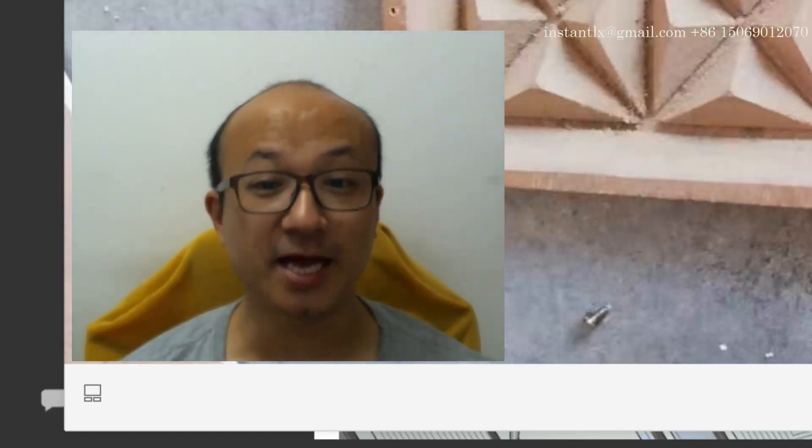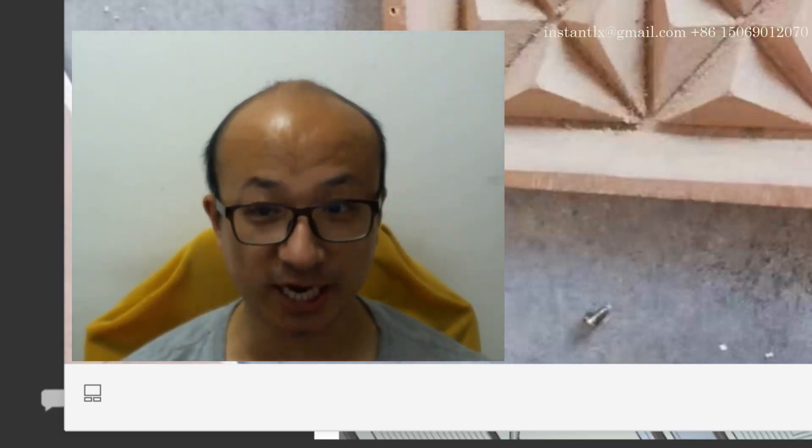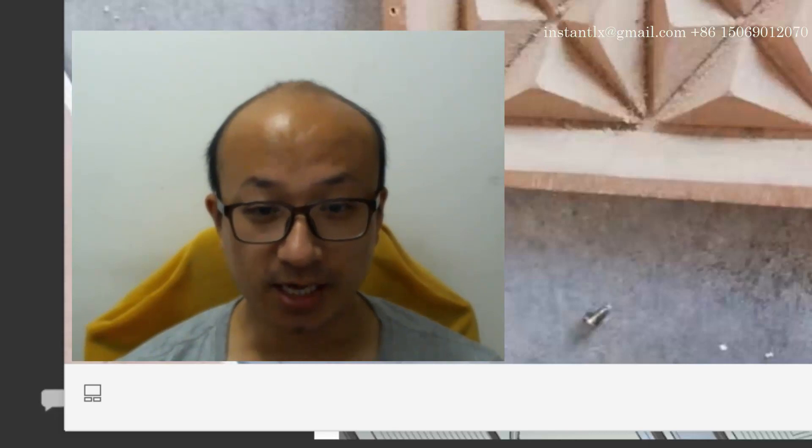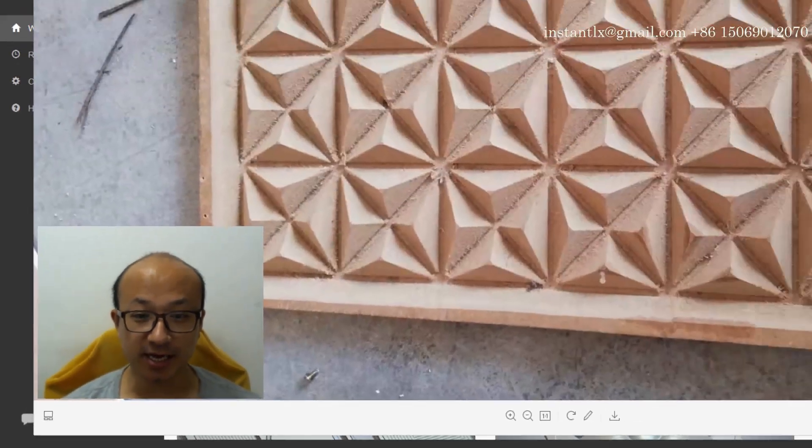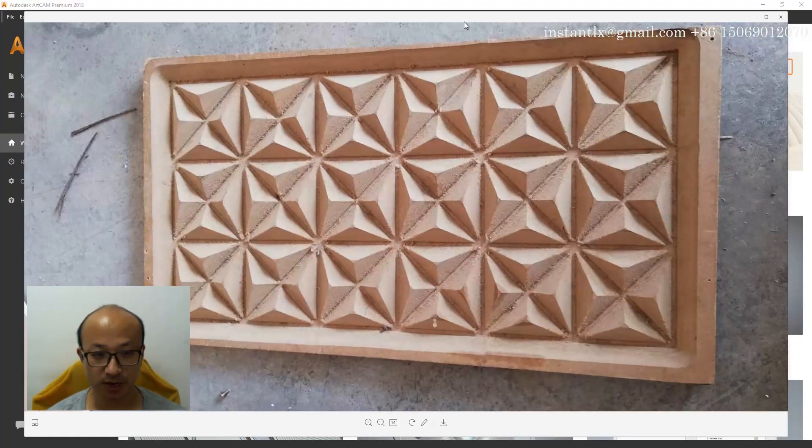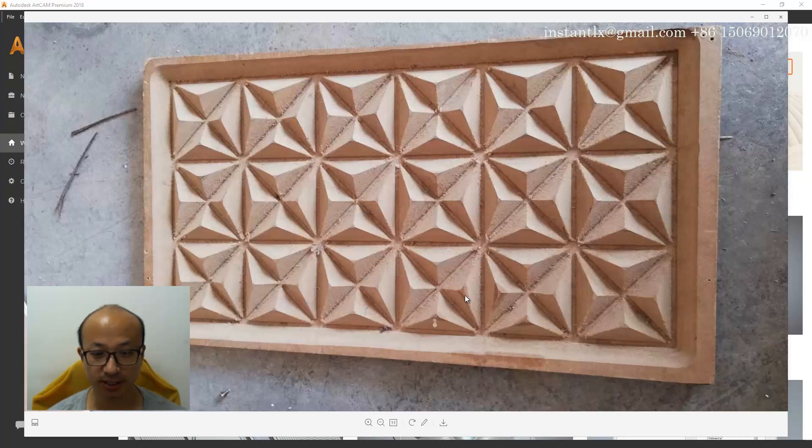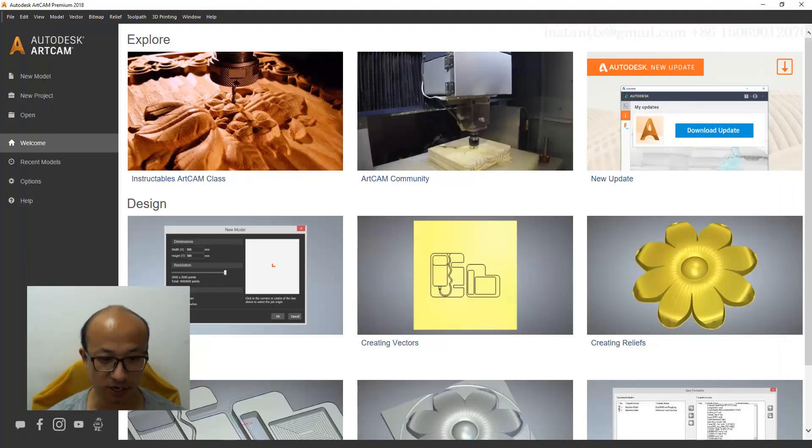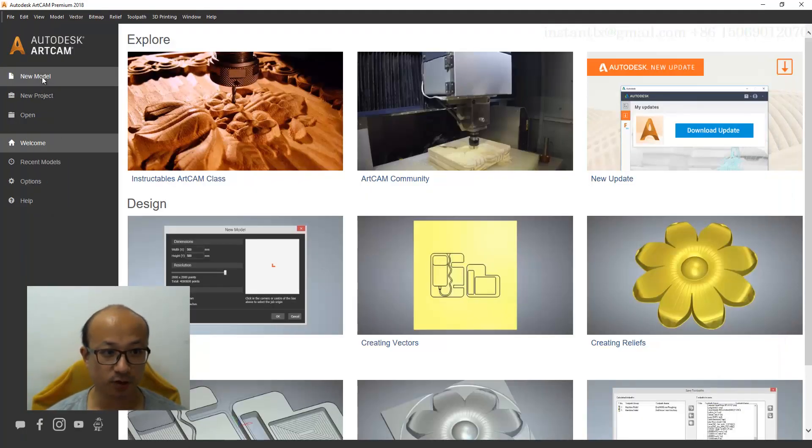Hello everyone, it's Liu Xin in China. It's been a long time. So today someone asked me to do a tutorial about this, how to do this for your CNC routers. So let's get started. In ArtCam we create a new model.